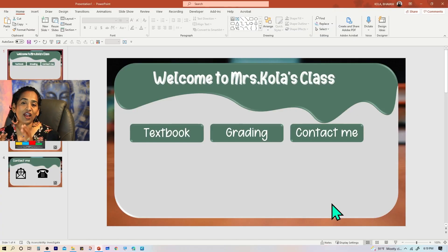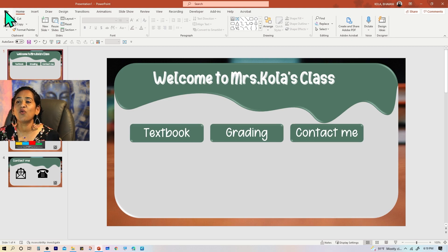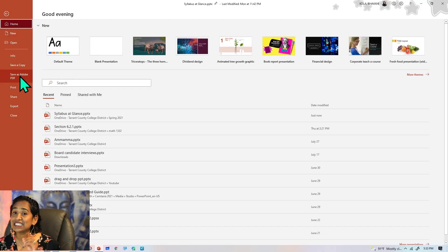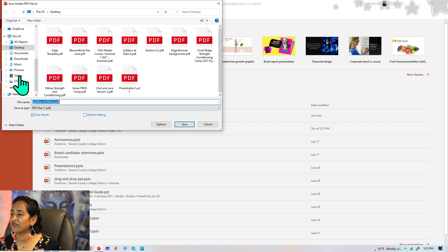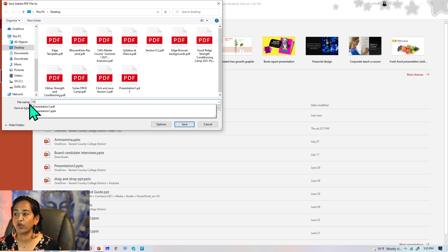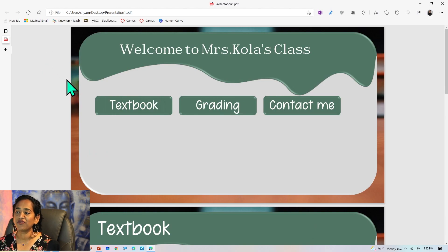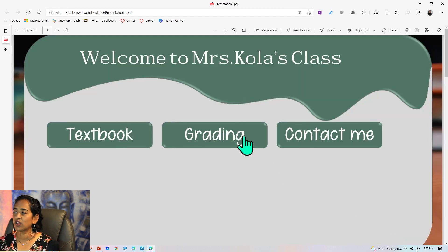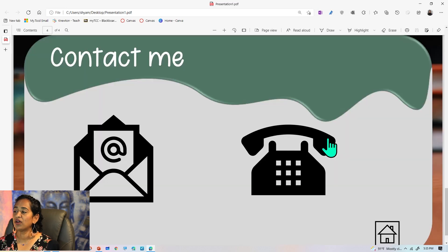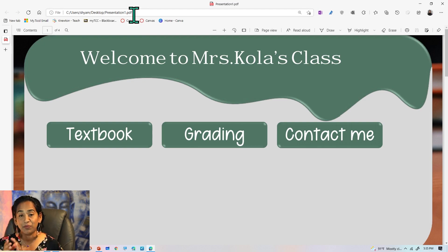Once you're happy with what you have, you can save it as a PowerPoint show or save it as a PDF. Let's go ahead and save it as a PDF — I'll save it to my desktop. Here is my PDF document: I can click Textbook and it pops up, go back home, click Grading, go back home, click Contact Me, and go back home. Both the PowerPoint and PDF versions will be interactive.